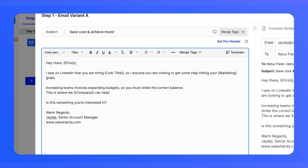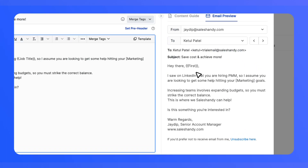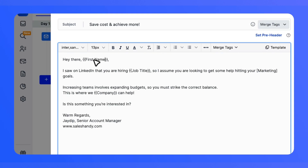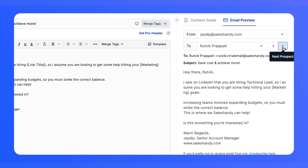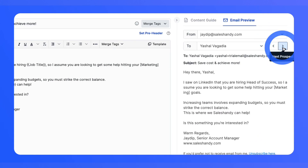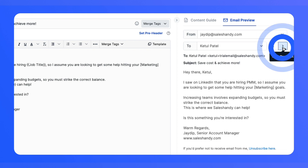If your merge tags are missing any value, you can see it in the email preview and update it. You can also see a dynamic preview for each prospect — you can see how an email will look for each prospect by choosing different ones in the preview.